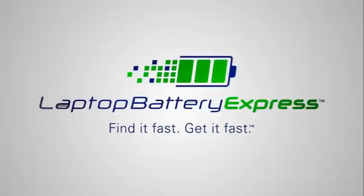If you want more information about laptop batteries, check us out at LaptopBatteryExpress.com. Thank you.